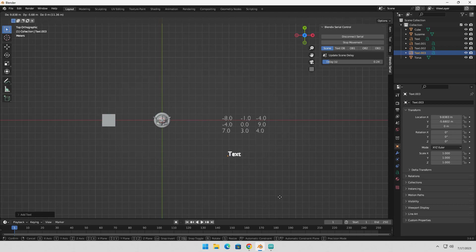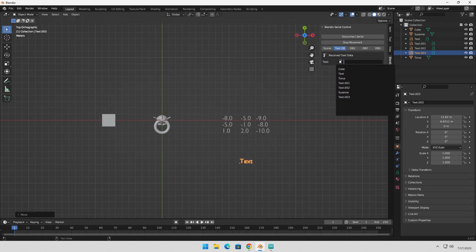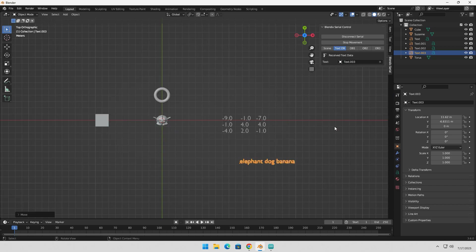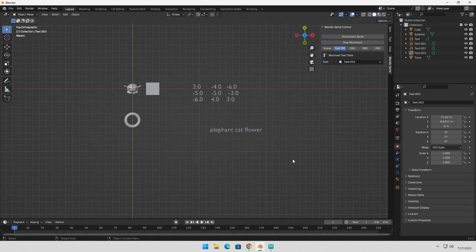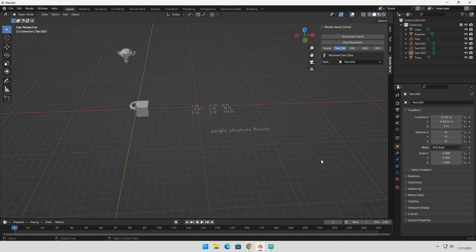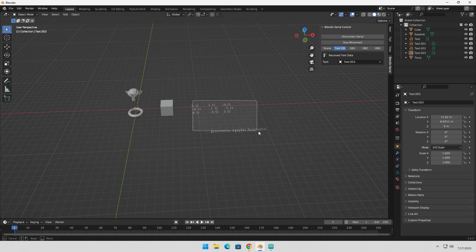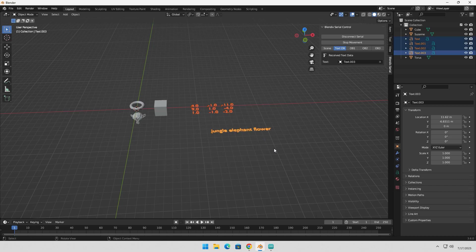Blendix Serial also enables you to update text objects dynamically based on received data from the Serial connection. In the Text tab, select the text object you want to update. As data is received through the Serial connection, the text object will display the updated information in real-time. You can also change the text objects the way you want, and you can do it in real-time.